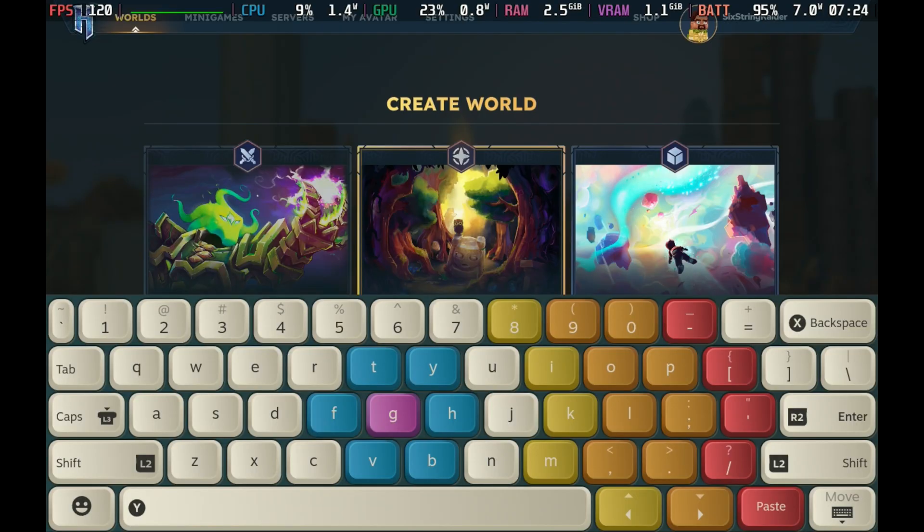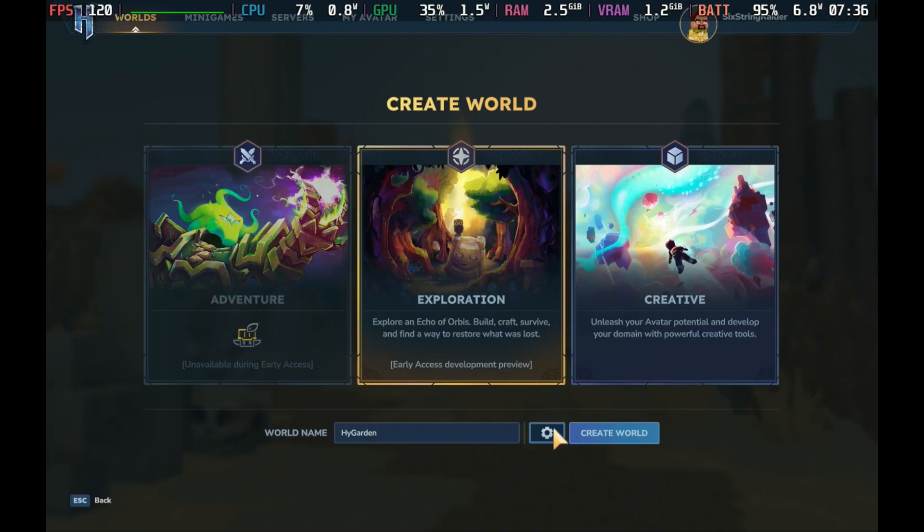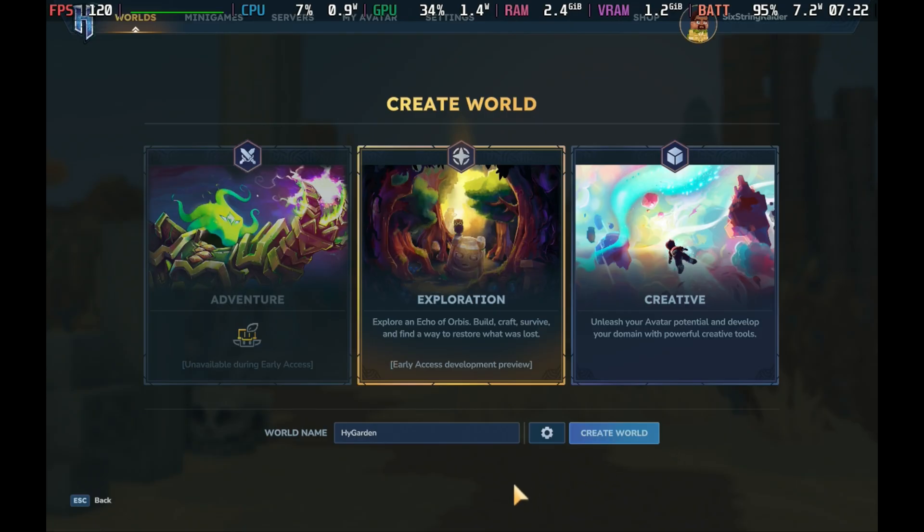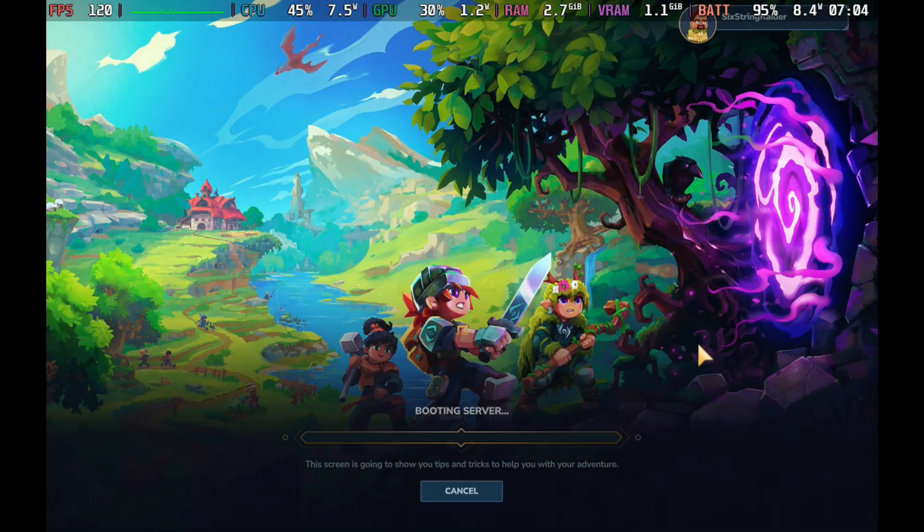To bring up the keyboard, hold Steam and hit X. That'll bring that up and you can name your world. You can go in the settings, make some changes if you want to fall damage, how much stuff you lose when you die and things like that. Make it as easy or difficult as you want. Once that's done, we'll create world and it'll take a minute or so and it'll get us in and good to go.